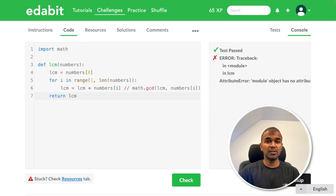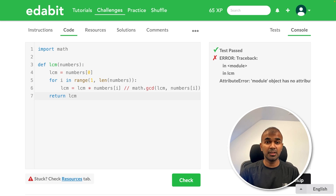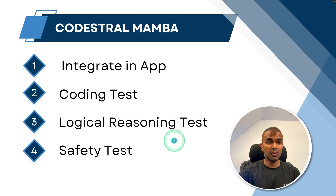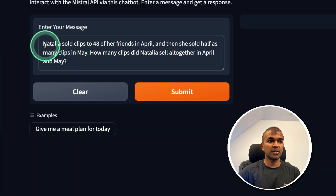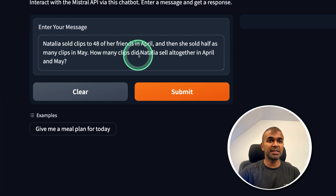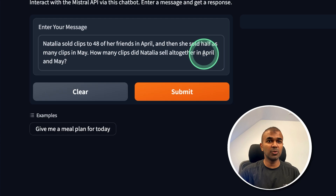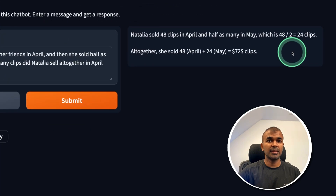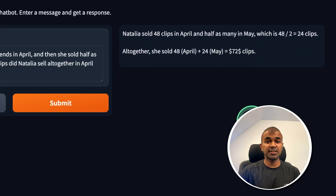Overall, compared to its model parameter size, this is really good for a 7 billion parameter model. Now for the logical reasoning test. The question: Natalia sold clips to 48 of her friends in April, then sold half as many clips in May. How many clips did she sell altogether in April and May? The answer returned is 72 — that is correct.